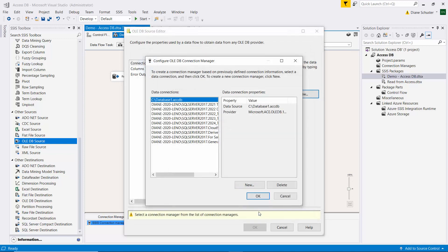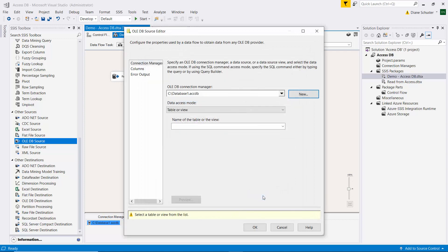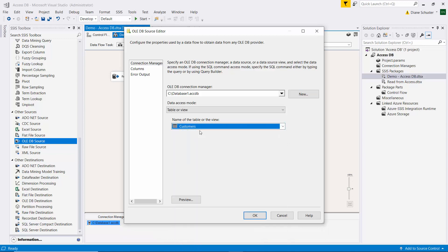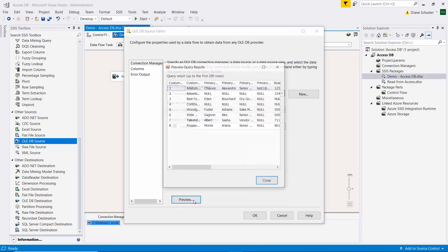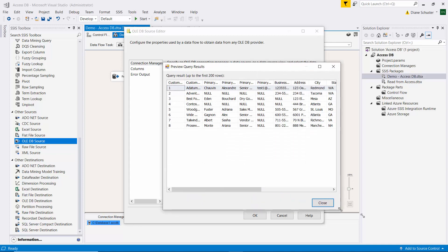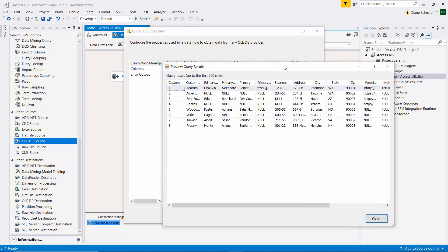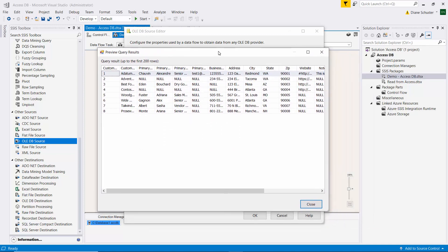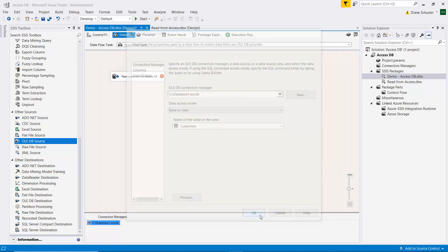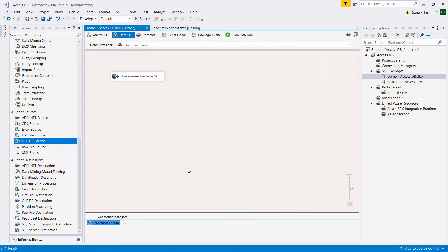So I'll click OK to close that and OK to close the connection manager. And now I need to choose customers. And we can do a preview here and see that data we were just looking at in Access. I'll close that. Close this editor.